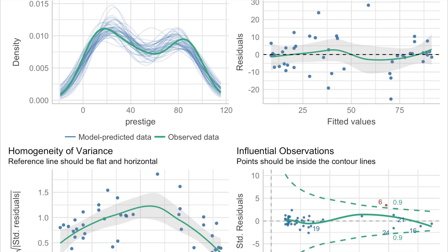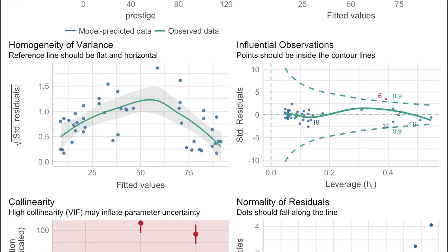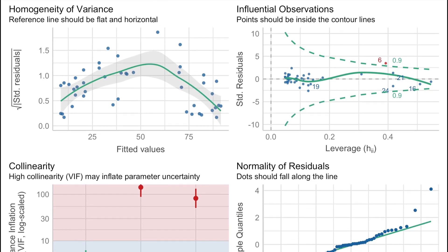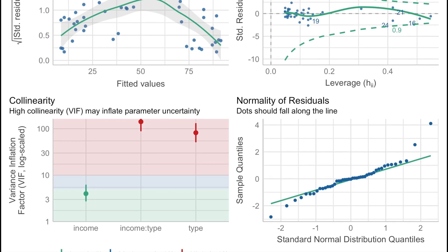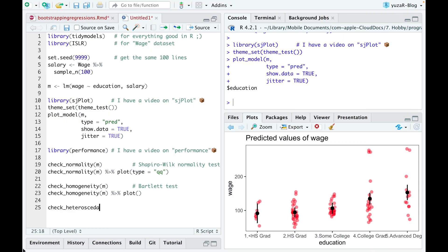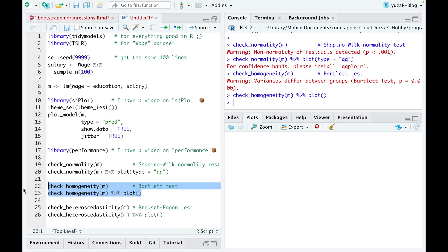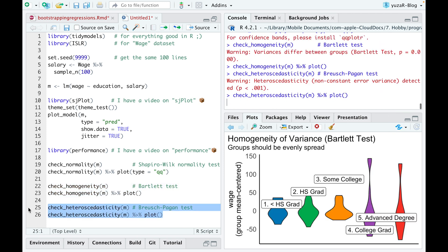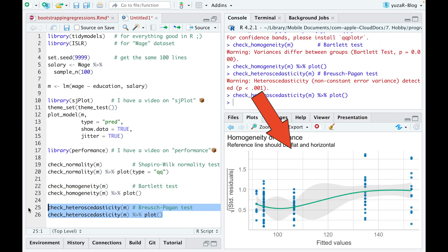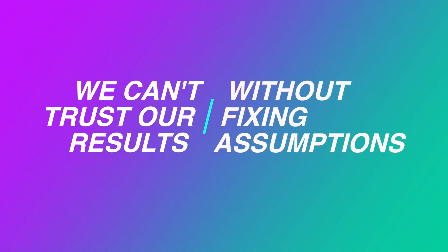The problem with assumptions is that there are too many and most of the time we can't satisfy them all. For instance, our model has not normally distributed residuals, the variances between groups differ, and we have heteroscedasticity. So we can't trust our results without fixing them.